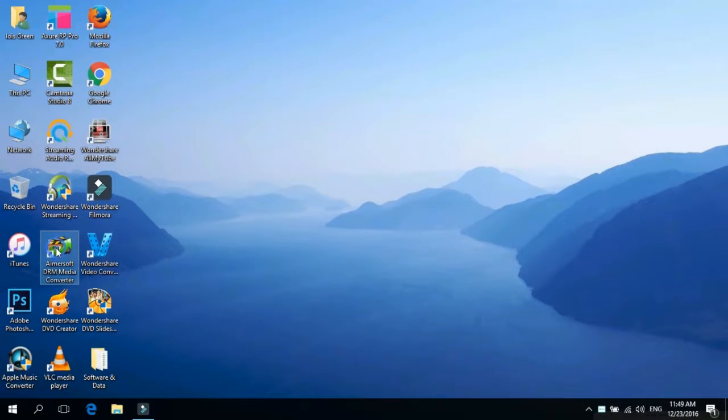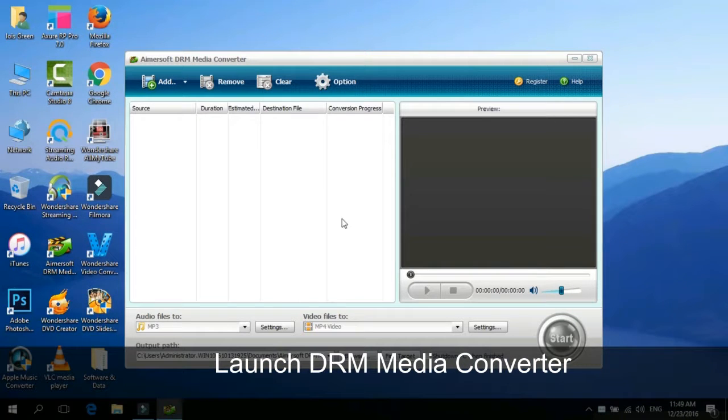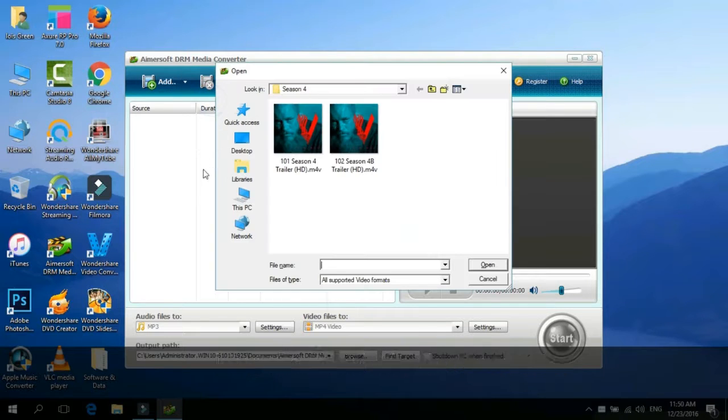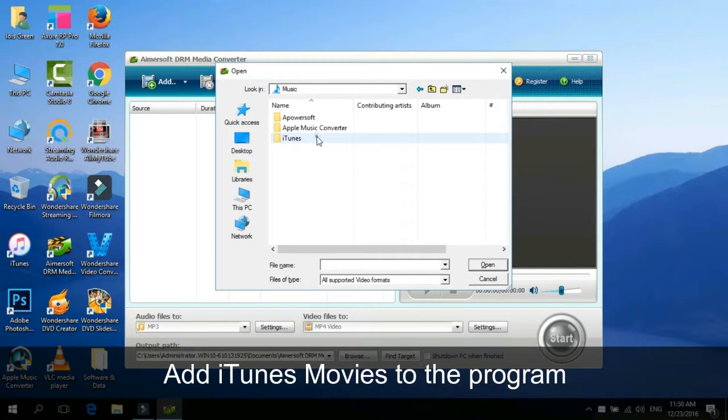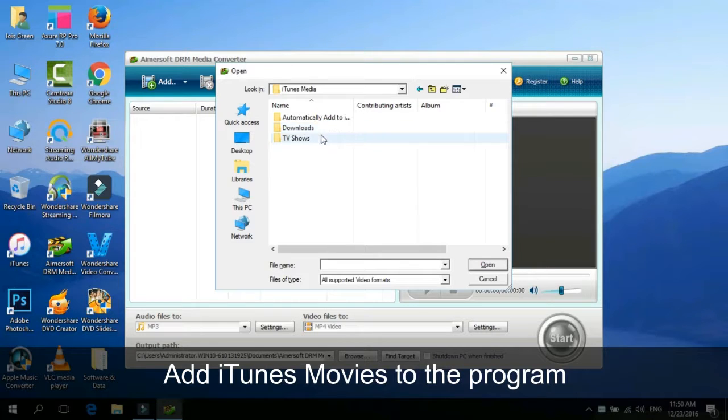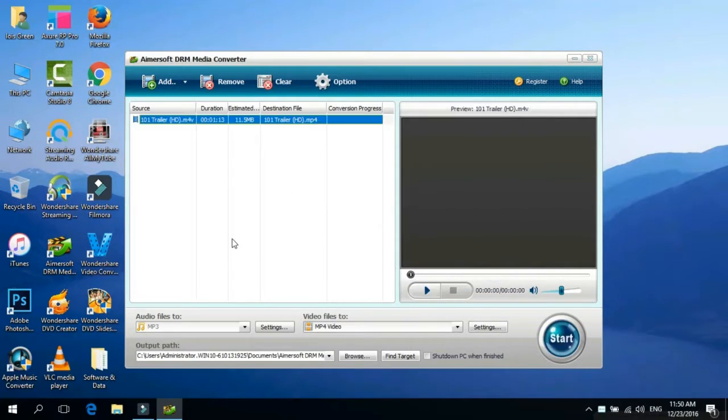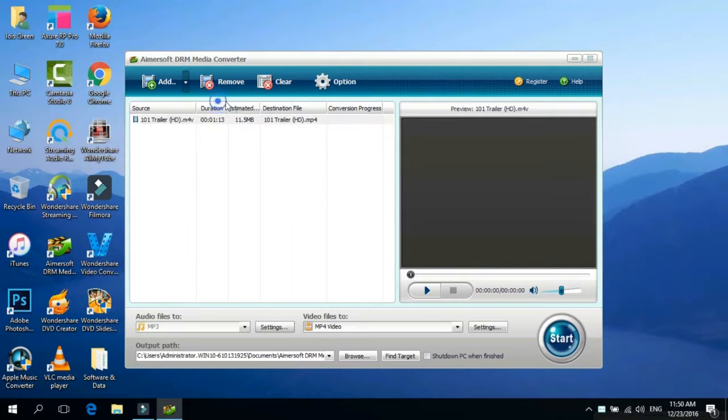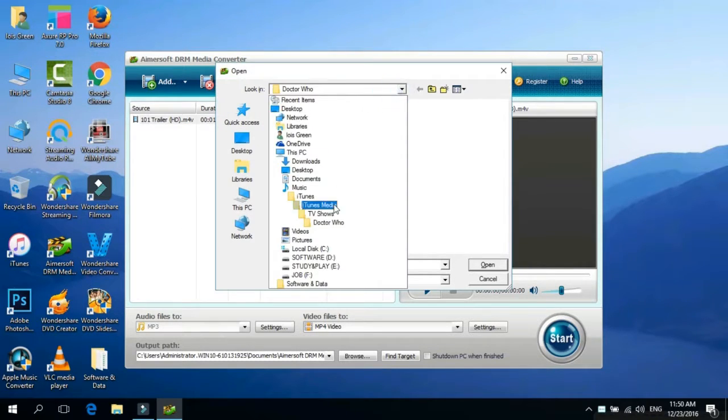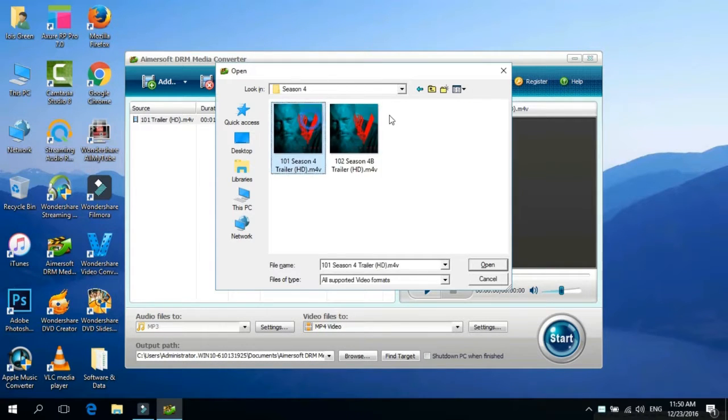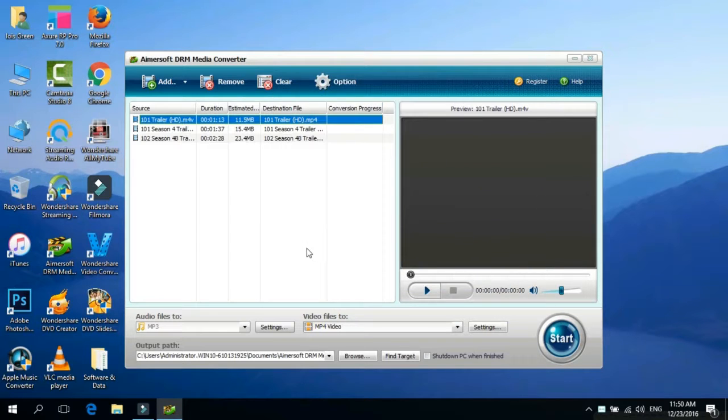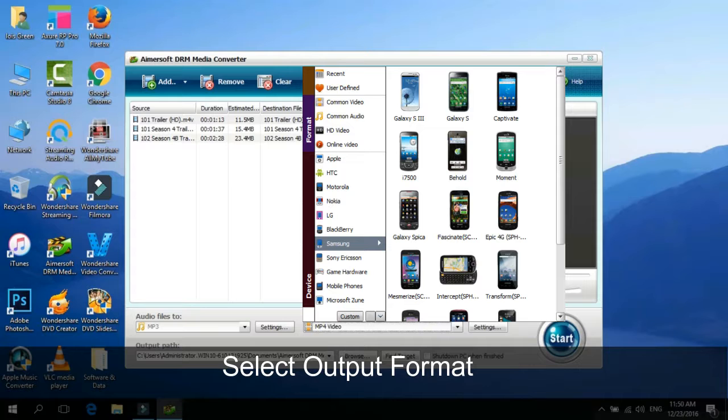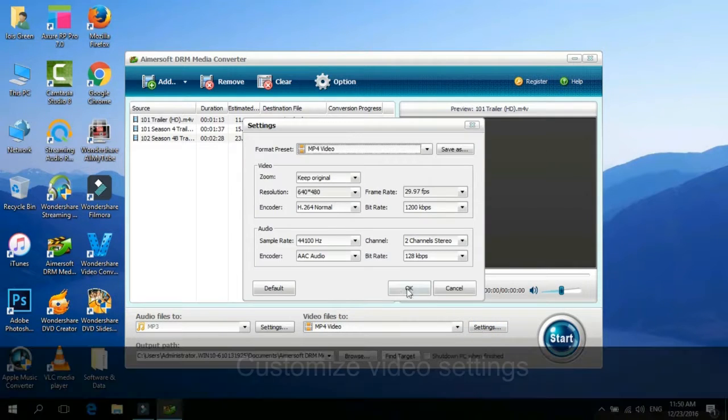Launch DRM Media Converter on your PC. Click on the Add button to import your iTunes movies to this program. Then find and click the Video Files to button to open the Output Format Panel. Choose Samsung Galaxy S3 as the output format from the Samsung category.